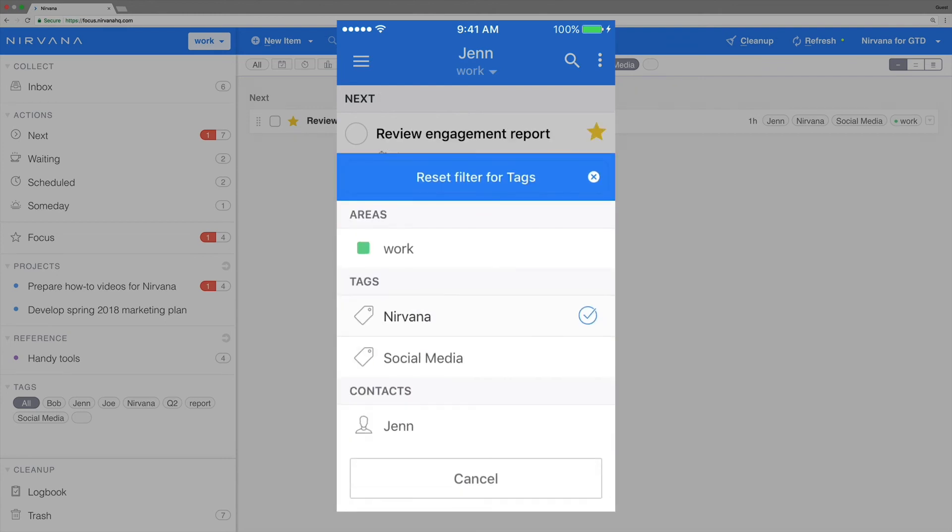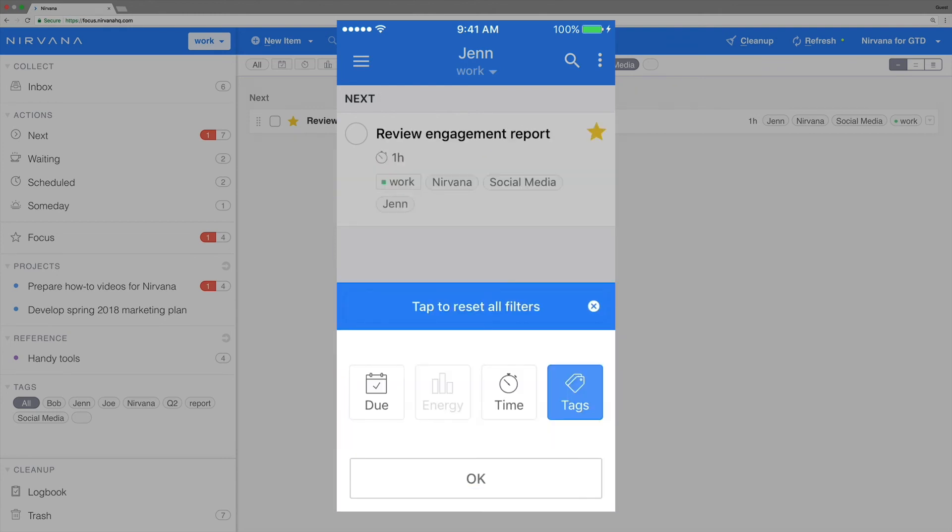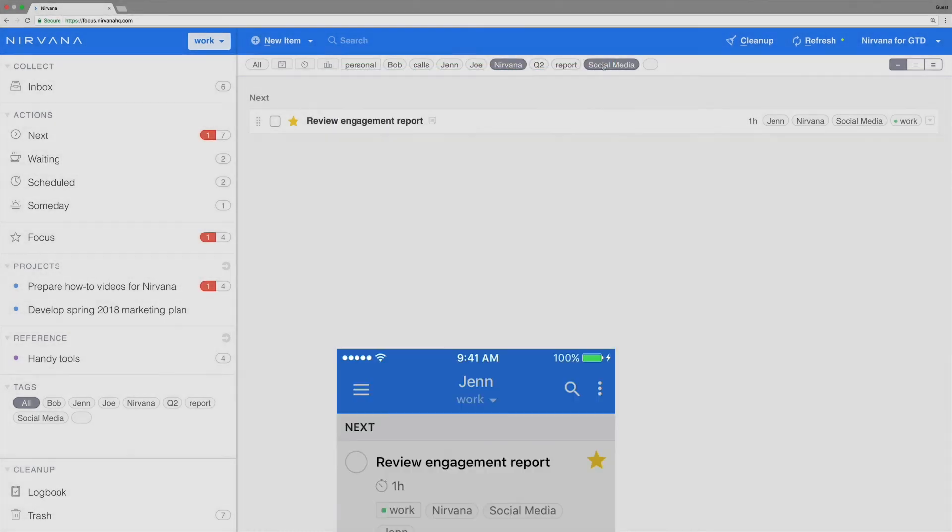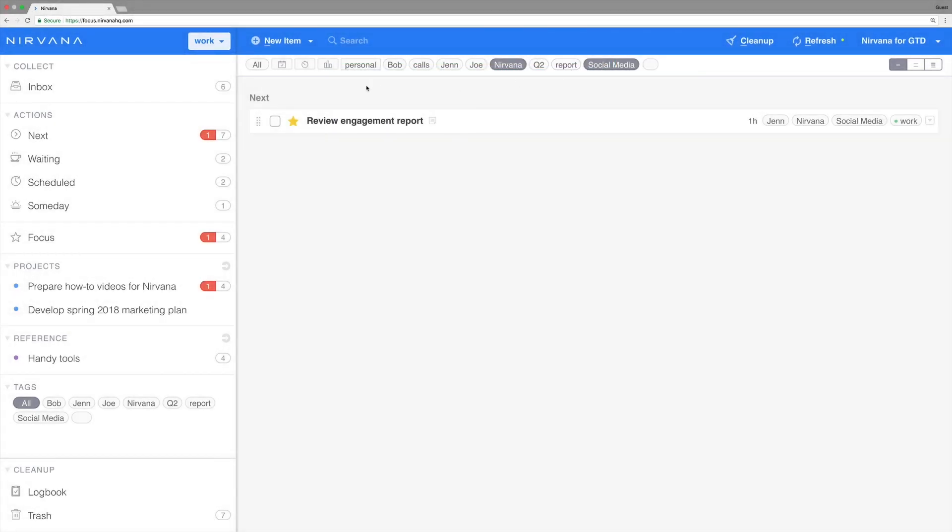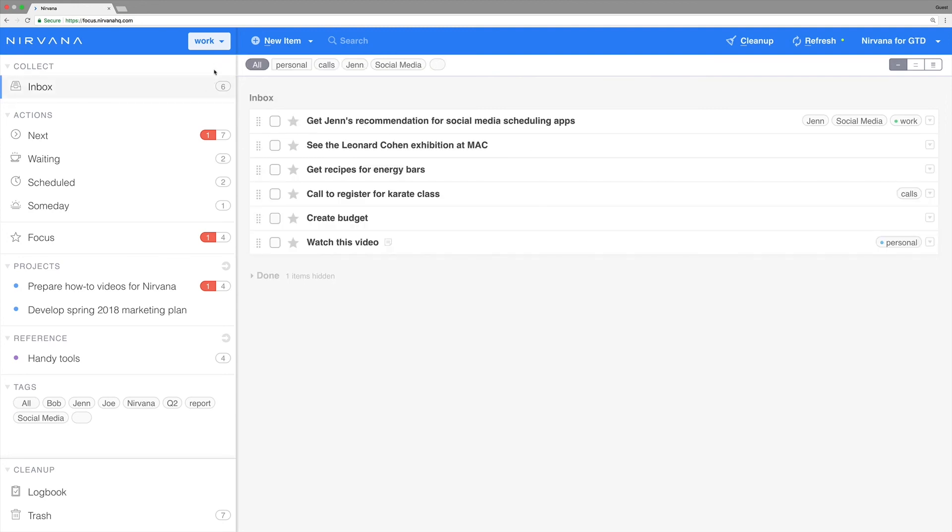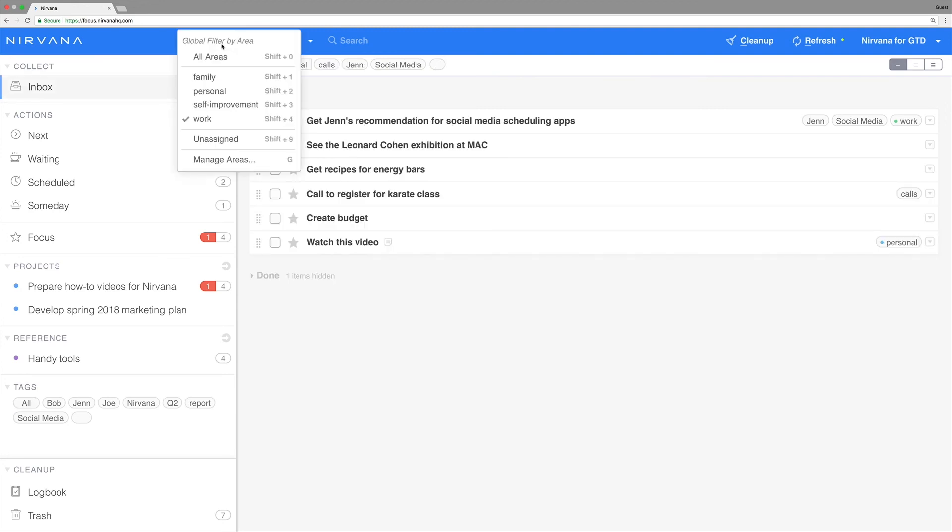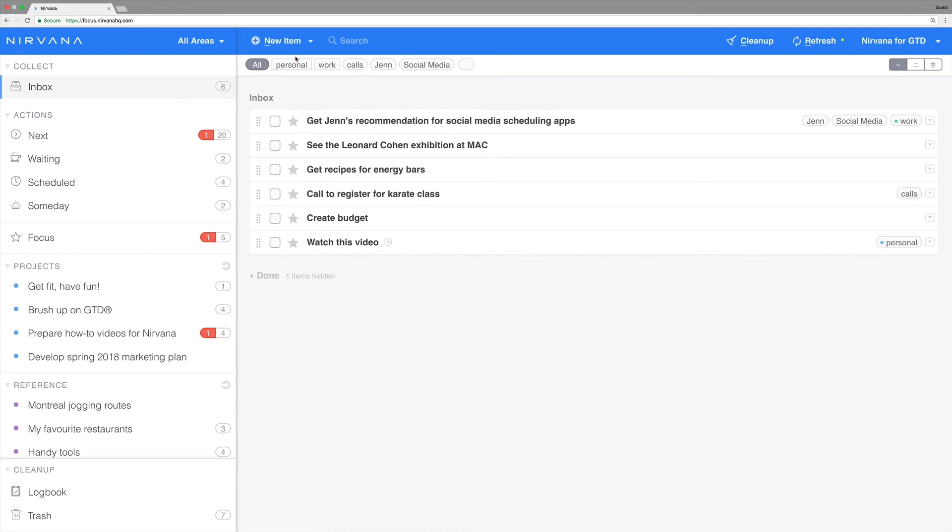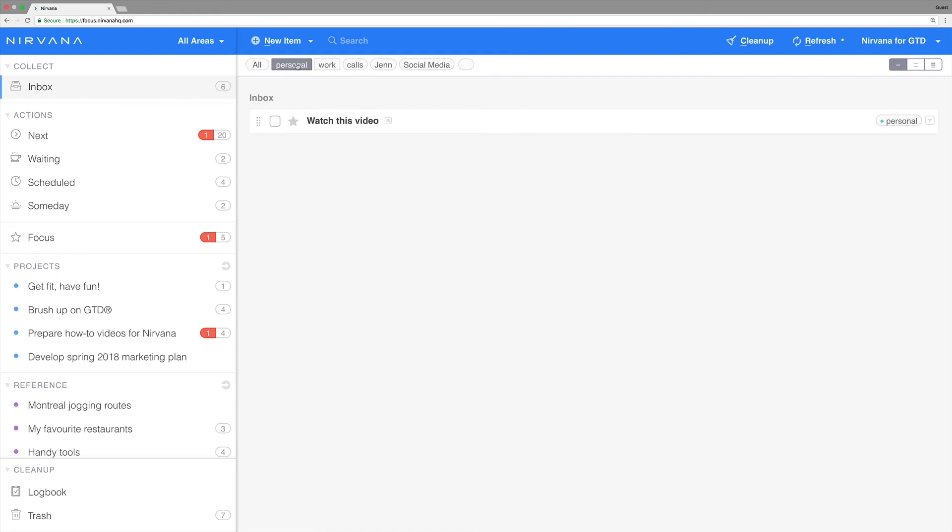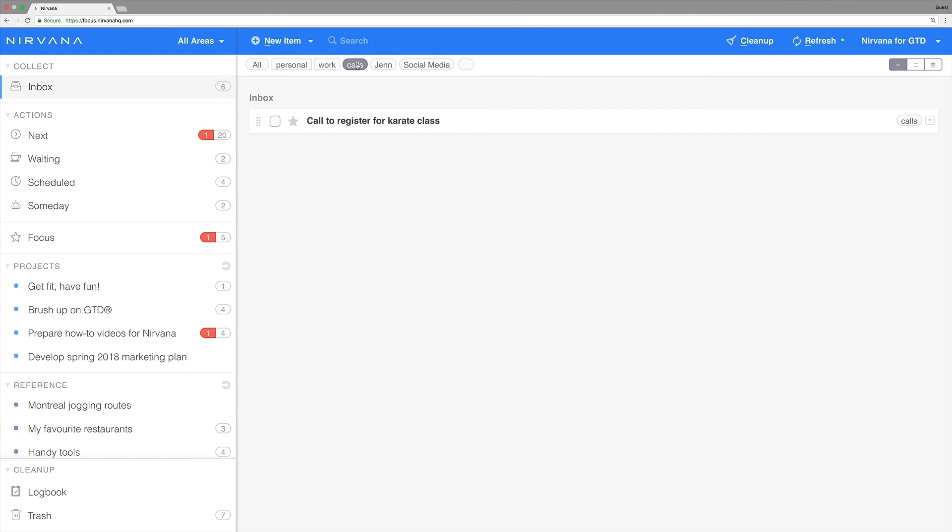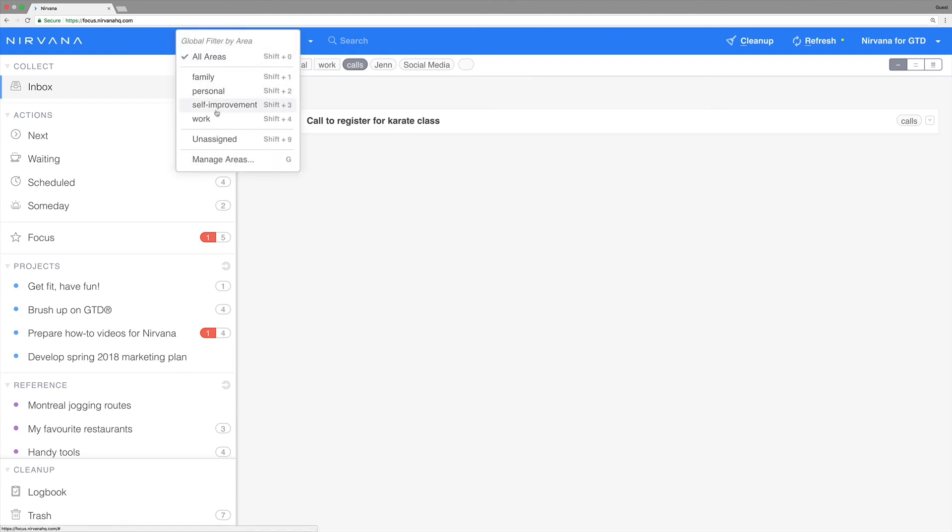To help you get to inbox zero, you'll see all of your inbox items no matter what global filter you're using for the rest of the app. If you need to pare this view down a bit, you can use the filters at the top of the screen as you would with any other list. You can easily search the selected area and inbox right here at the top.